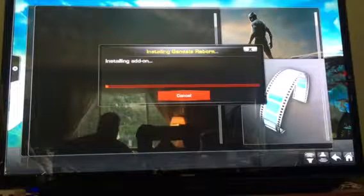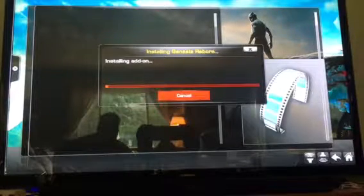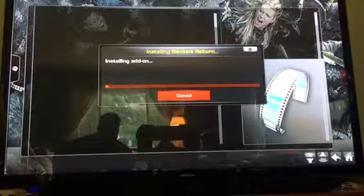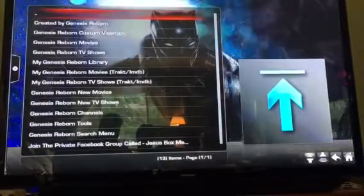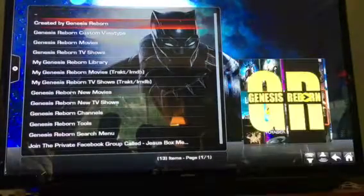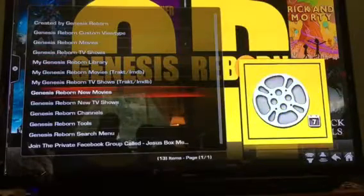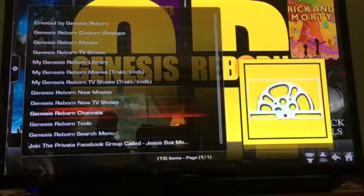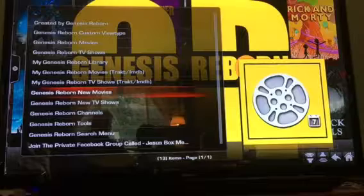Without all the add-ons already installed, the updating when you first power on Kodi takes just a minute instead of ten minutes like it used to. And there you go, it is on. So with Genesis Reborn you've got New Movies, New TV Shows, Channels — we're going to go to New Movies.